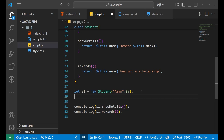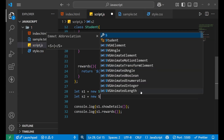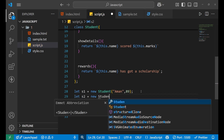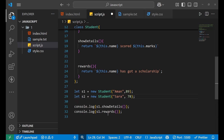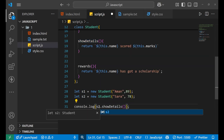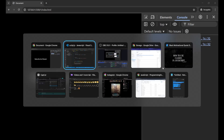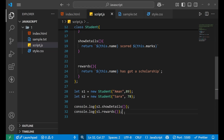If I want to create more objects with the help of that particular class, I can do that also. Like 'let S2 equals new Student', then put any name like 'Sara' comma 78. Now if I apply these methods for S2 also, it will do the same. S2.showDetails() — you can see 'Sara scored 78'. This is how you create your class, create objects using the constructor, and use the methods defined inside that class.